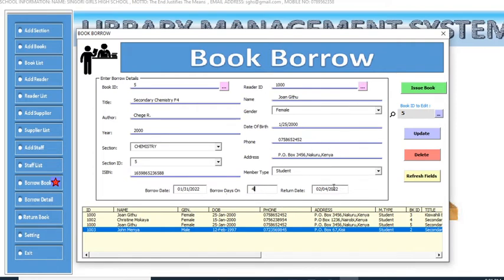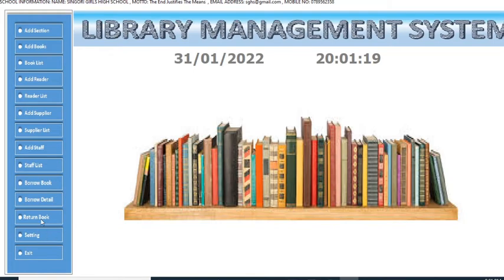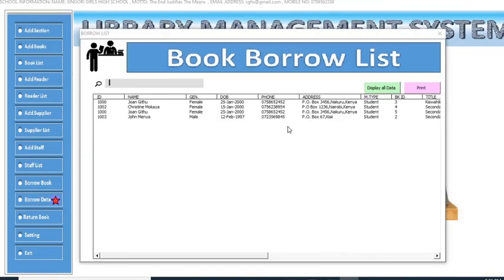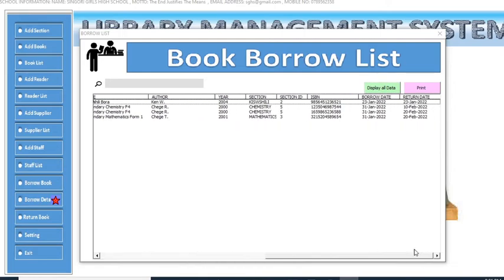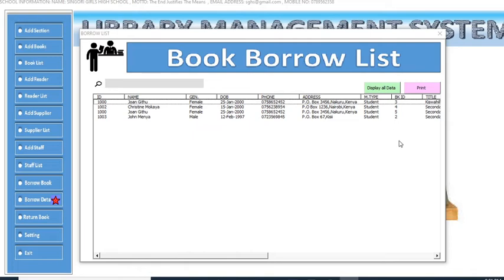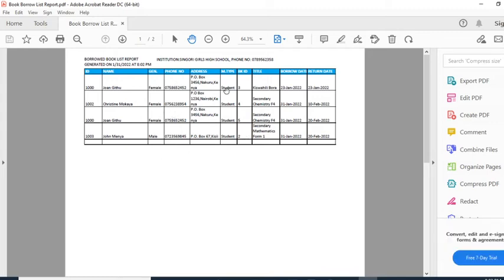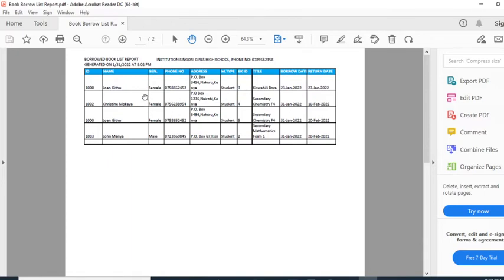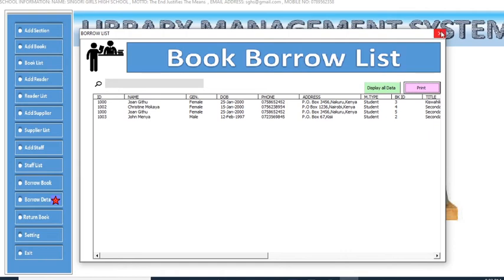To view or print the list of borrowed books, click the borrow list option. It generates a PDF showing all books currently issued — books that are not in the library but are with students or readers. You can print this list and take it wherever needed.